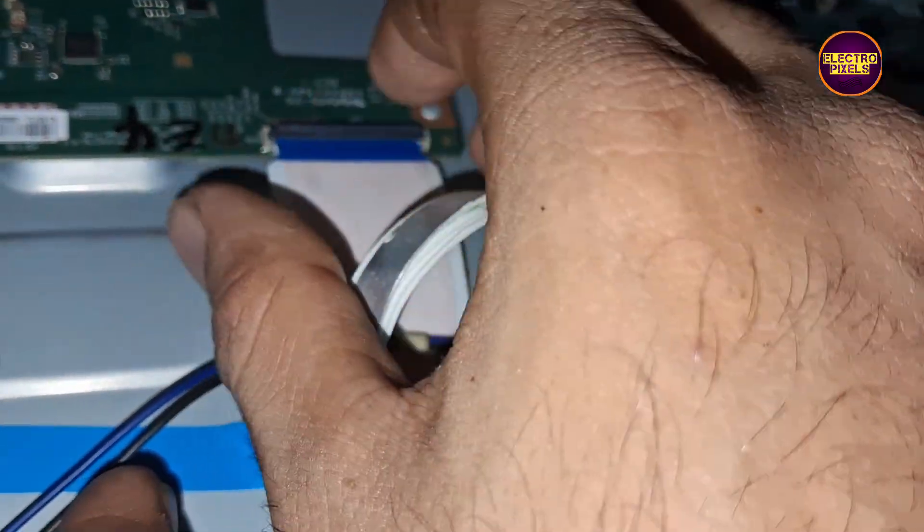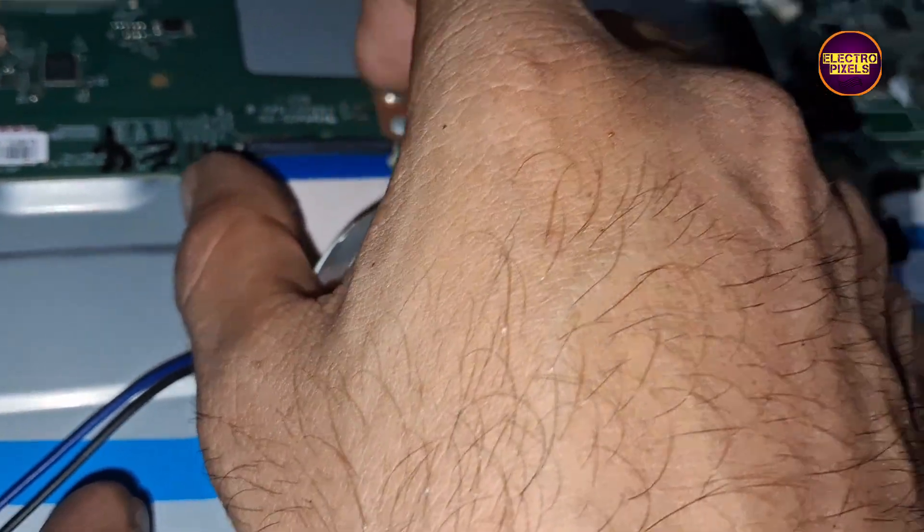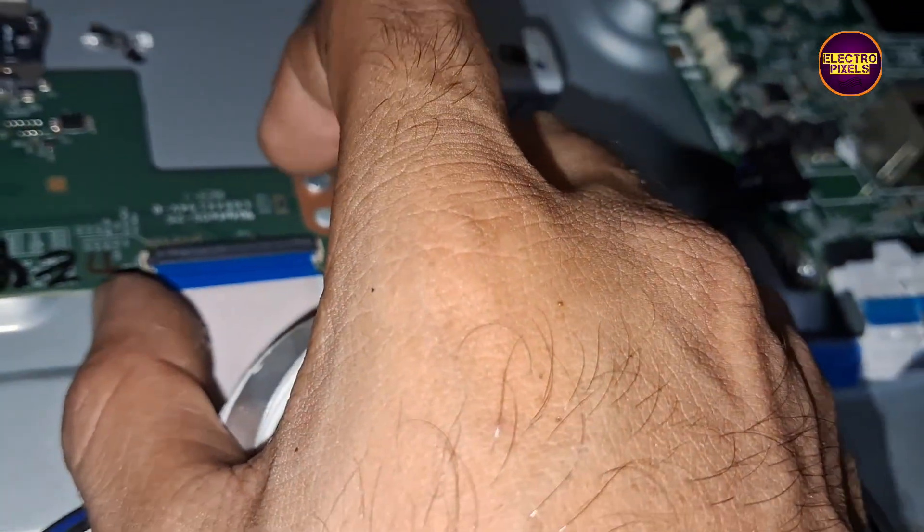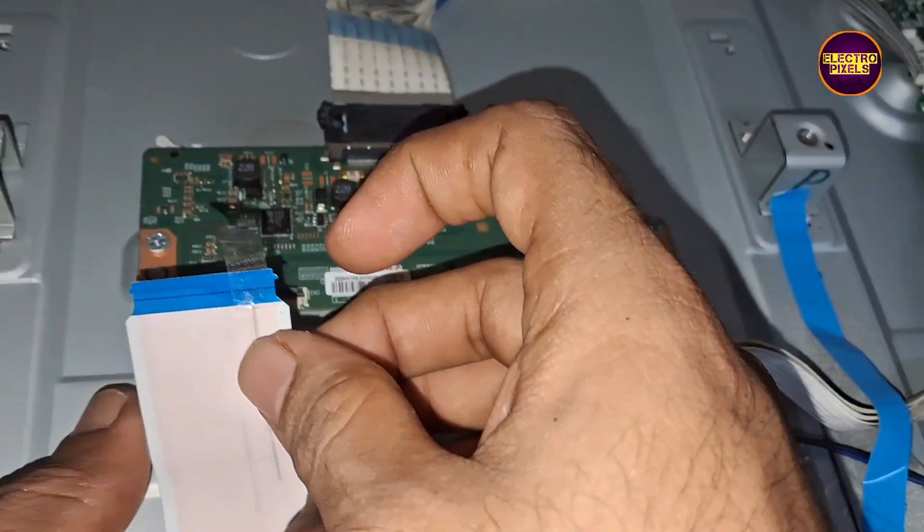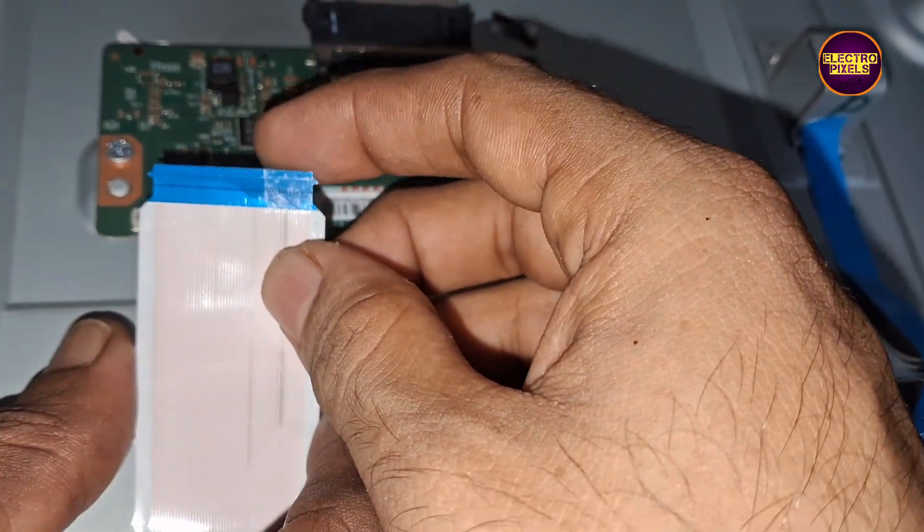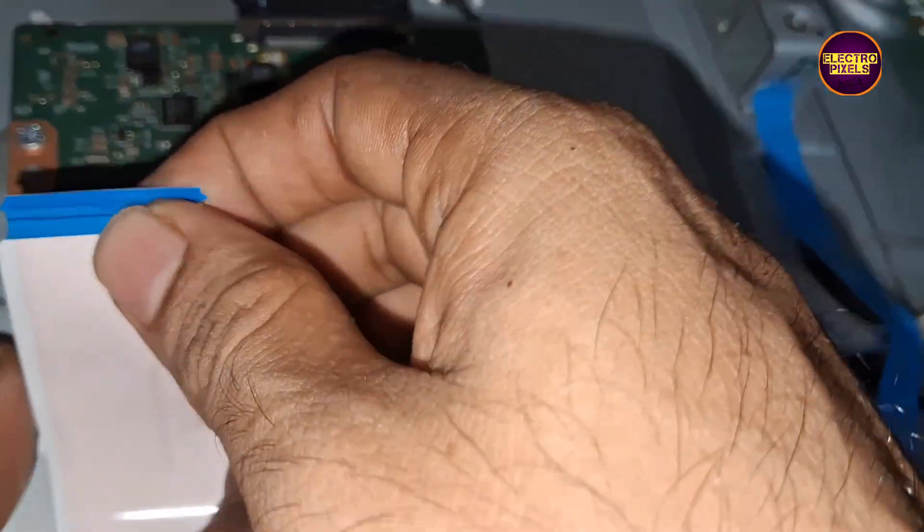After removing taping from right side, now let's try to block the left side gate signal. Now we successfully block the left side gate signals.